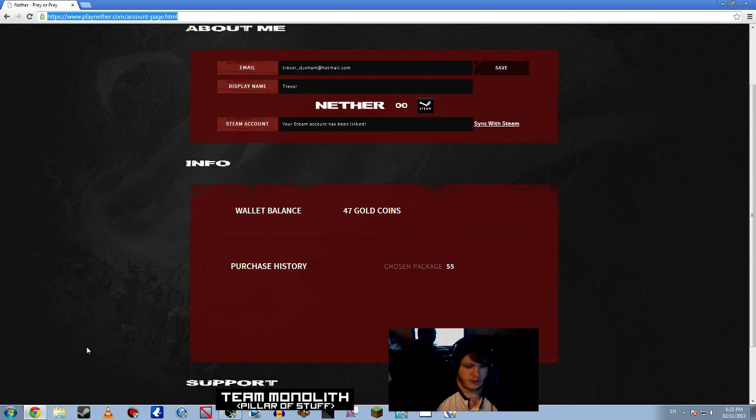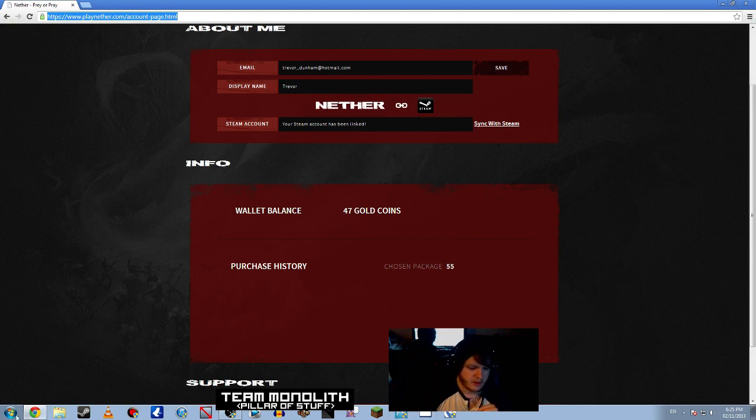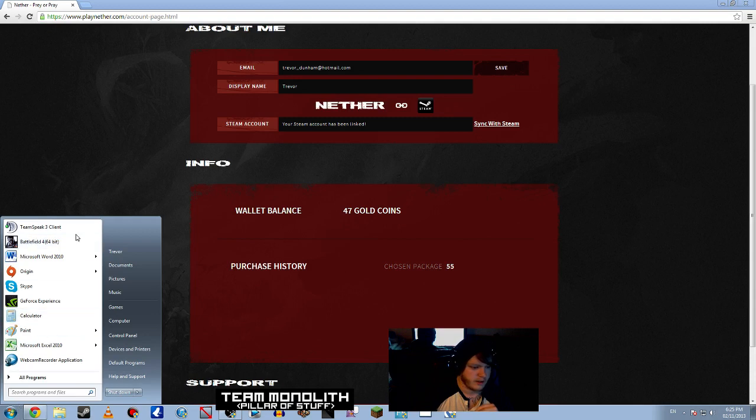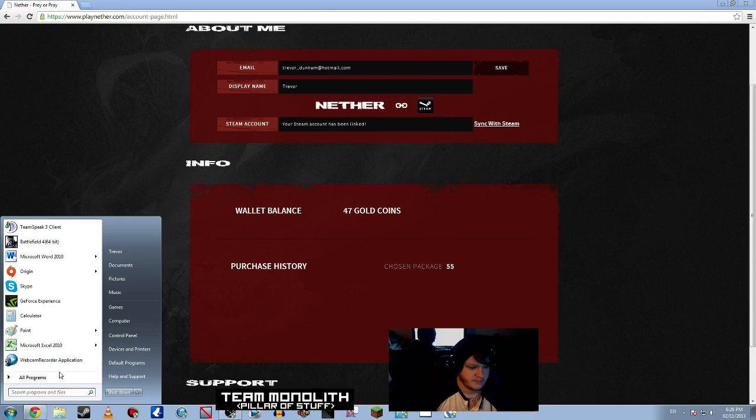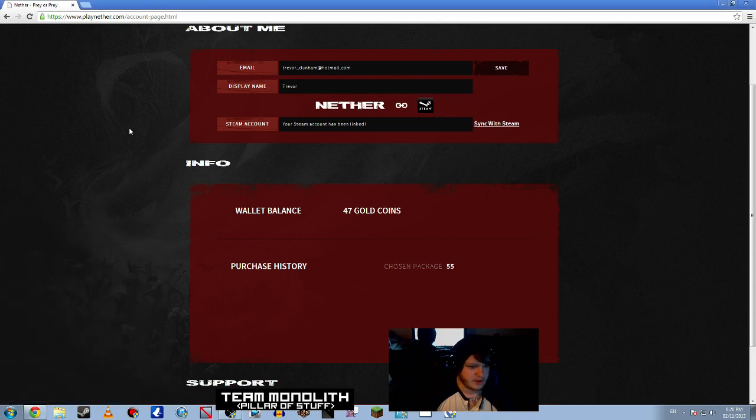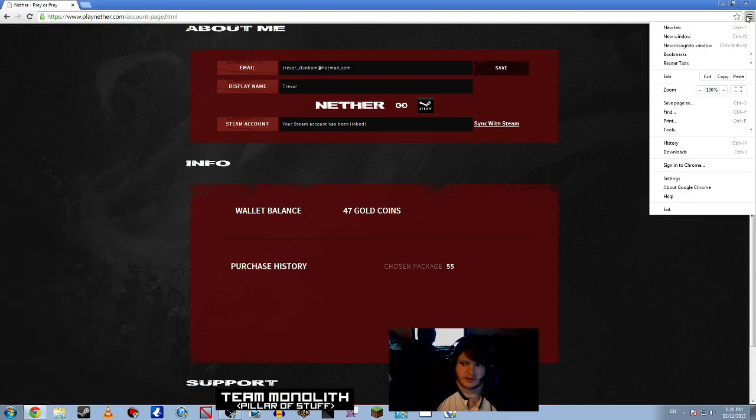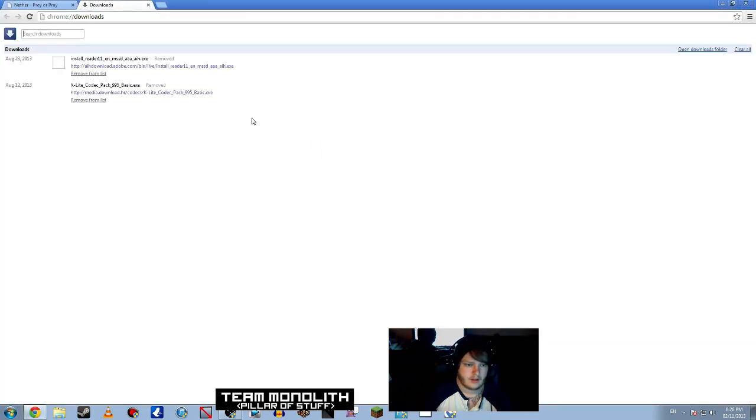And then it will load, and then what you're going to want to do is find Nether. It should be in download somewhere. Go to the downloads, and it's the launcher setup.msi.